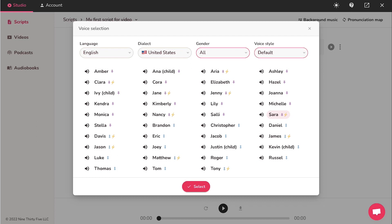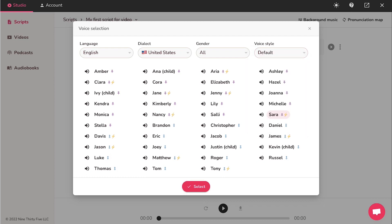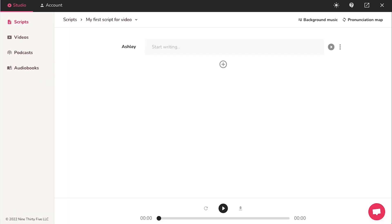You have options of many voice styles like angry, cheerful, customer service and more. After applying all the filters, select your AI voice and then click on the select button. Now you will see that the AI voice artist has been changed.